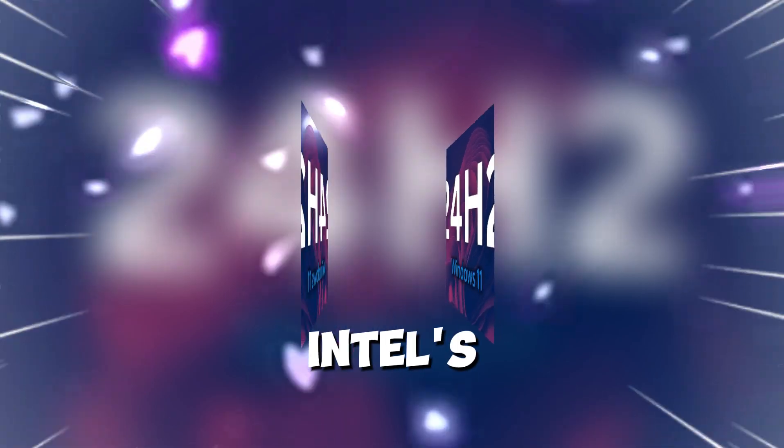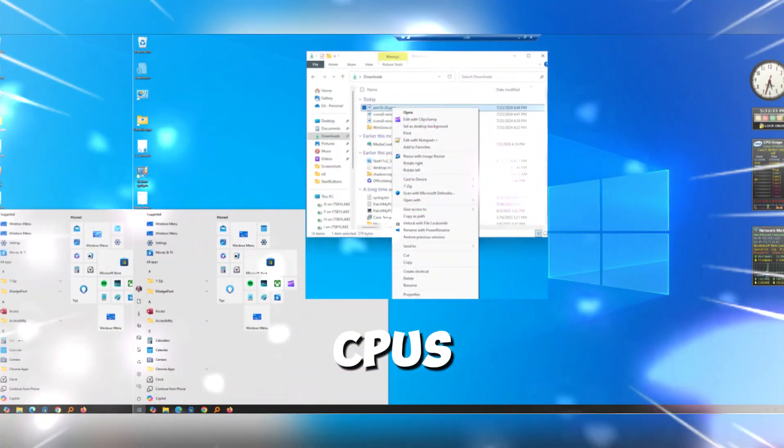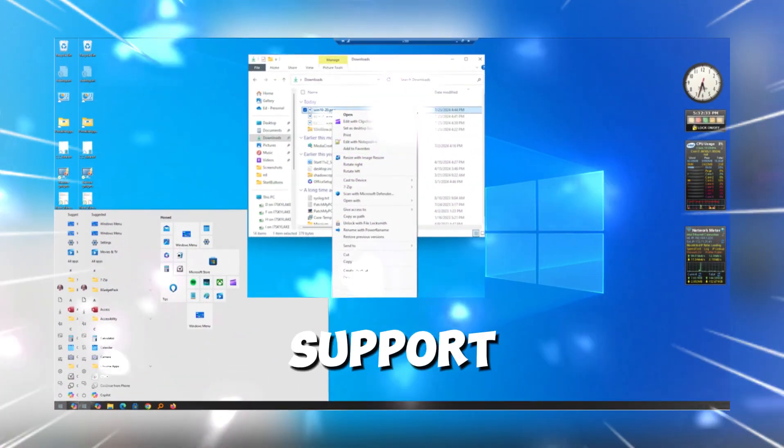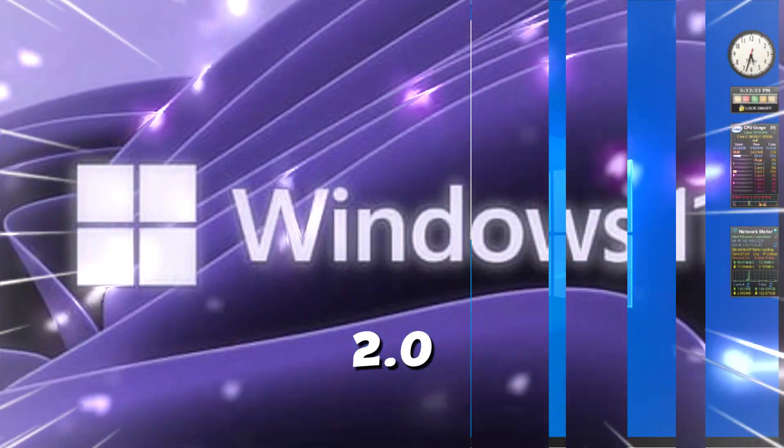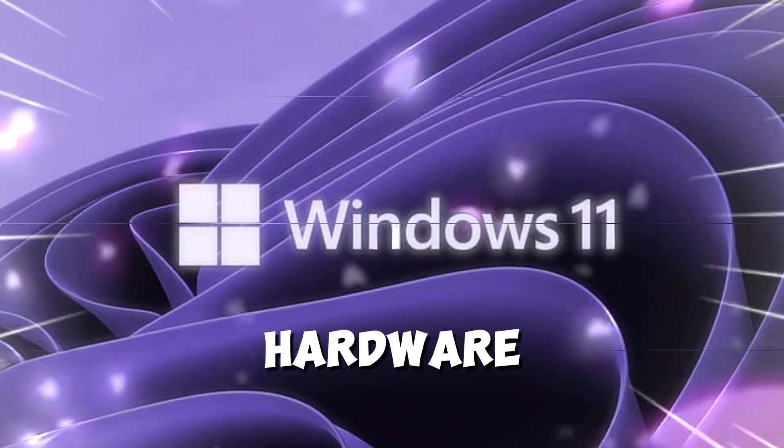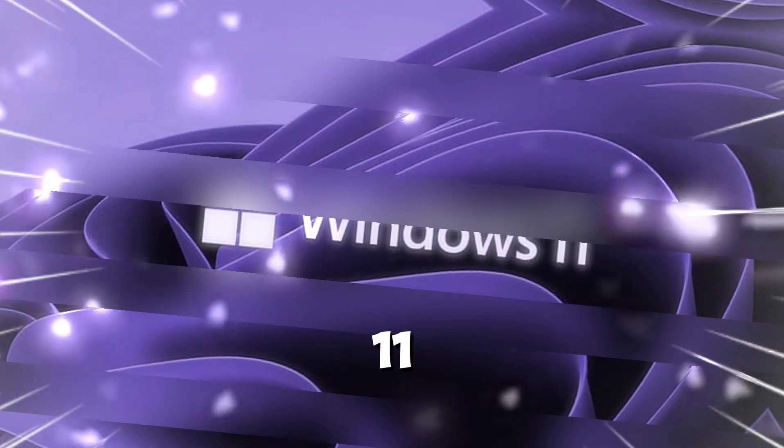It's bizarre, since Intel's 8th, 9th, and 10th gen CPUs do support TPM 2.0, which is a hardware-based security feature required for Windows 11.